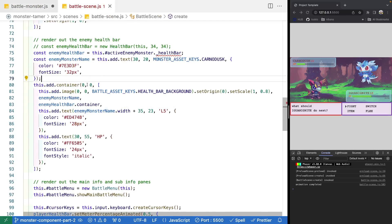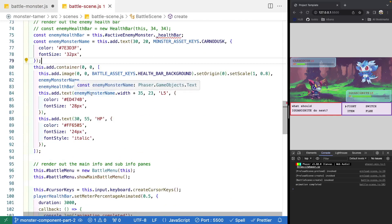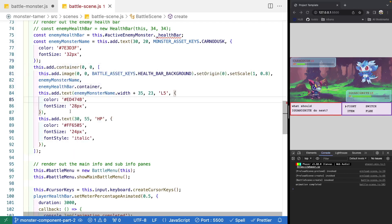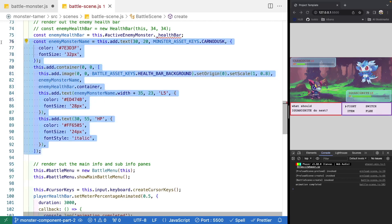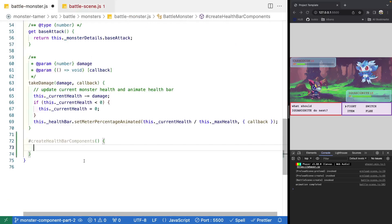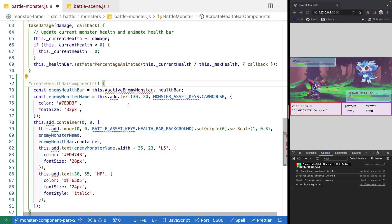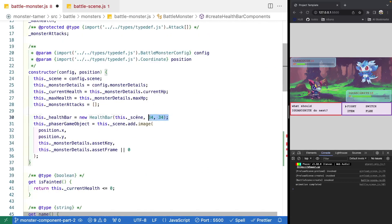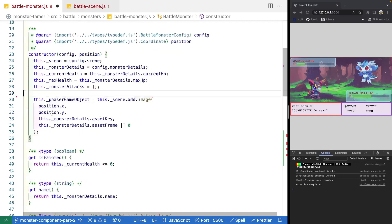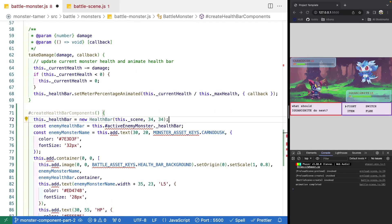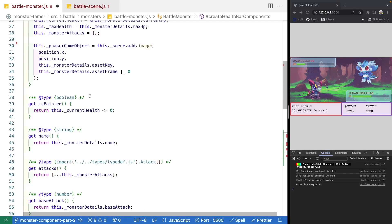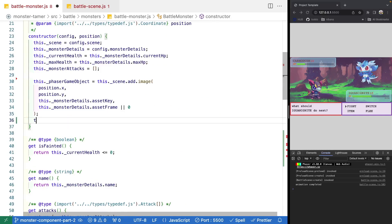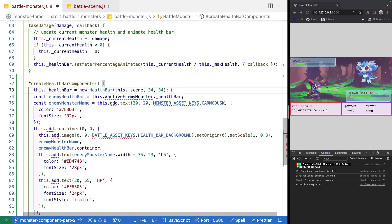If we swap over to our battle scene, let's go ahead and copy some of our code tied to our enemy game monster. For our enemy monster, we're going to need our name and our container, and then all of the game objects that we're actually creating. We'll copy this code and come back to our battle monster class and paste it in. Then let's jump up to our constructor where we create our health bar — instead of creating it inside our constructor, we'll create it down in our health bar component method, so we'll paste that down here.